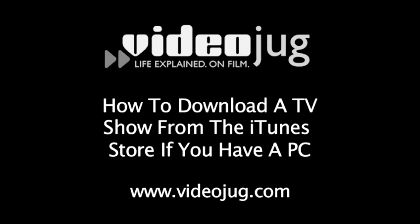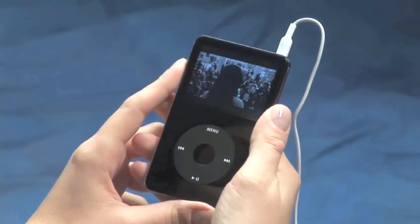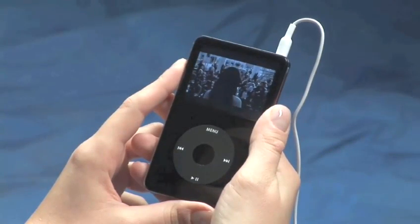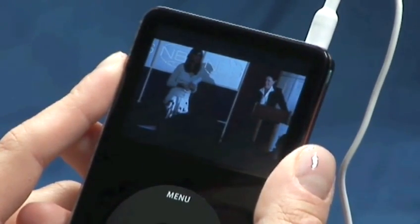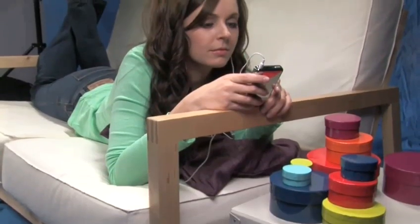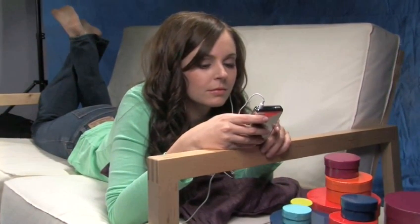How to download a TV show from the iTunes store if you have a PC. Why watch TV at home anymore? Now you can download your favorite TV shows onto your iPod. In just a few easy steps, you'll fall in love with this feature.